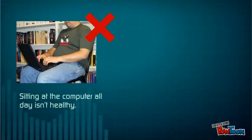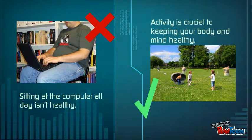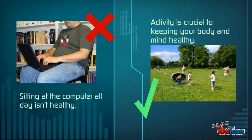Sitting at the computer all day isn't healthy. Activity is critical to keeping your body fit.